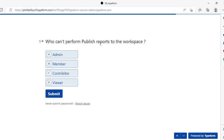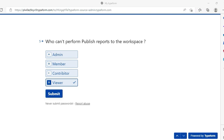Final question: who cannot perform 'publish reports to the workspace'? Only one person cannot do that - the viewer. So viewer would be the answer. I hope this video was useful for understanding roles and the type of questions that can come in PL-300. I will try to make a part two covering some exceptional scenarios. Till then, this is bye from Ritesh - keep on dancing with data!